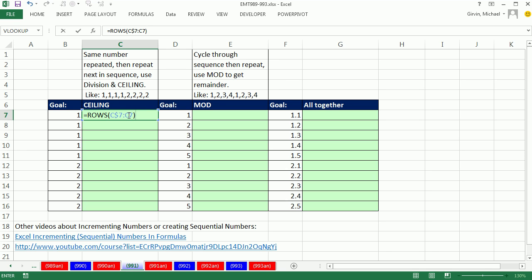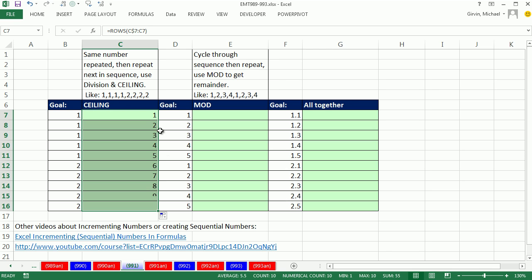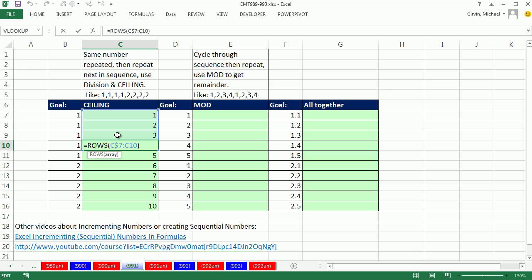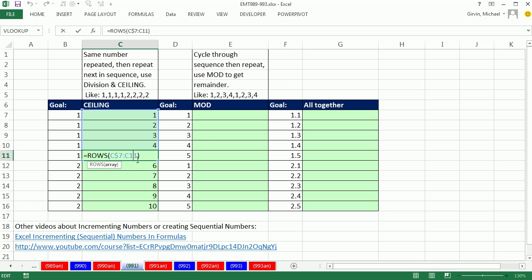When I Control-Enter and copy it down, you can see the range is 7 to 10, and ROWS reports how many rows there are in a range. Down here, 7 to 11 is 5.